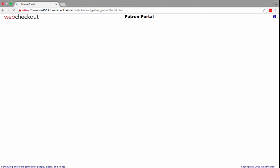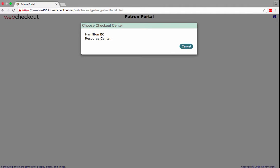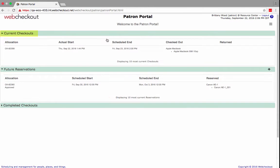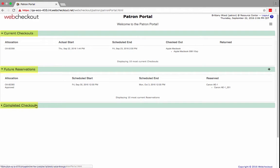After logging into the Patron Portal, you may need to select a Checkout Center. This will load the dashboard. Current checkouts, future reservations, and completed checkouts will be visible from the dashboard. To make a new reservation,